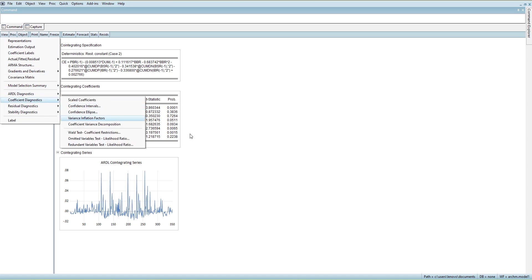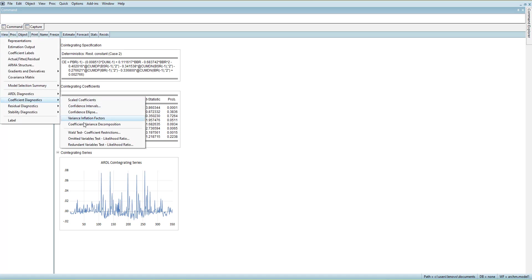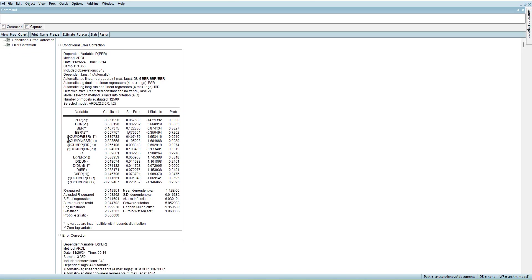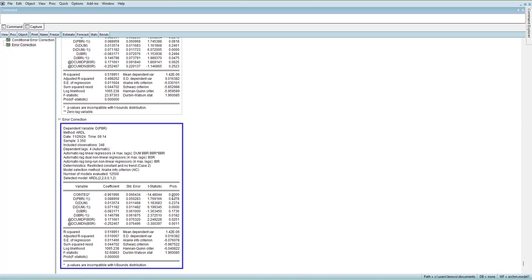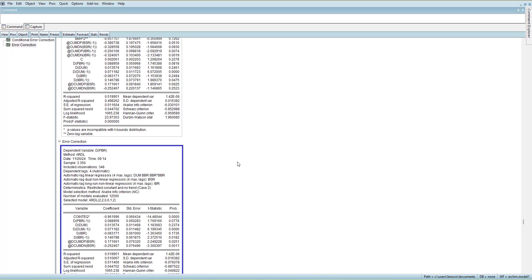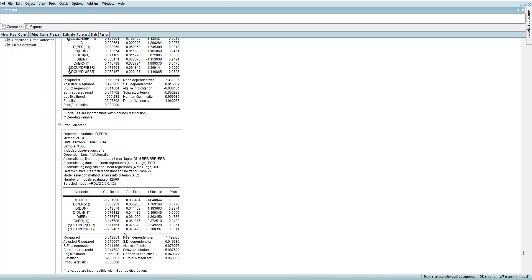Moving forward — there is a separate video in the channel discussing when to take a log and how to decide which variables should be logged. From the results the coefficients are similar, suggesting that if a log is needed it should be applied to all variables, not just one. Going to the short-run and error correction results: the ECT coefficient is negative and significant, confirming convergence. However, since the model is heteroscedastic and misspecified, the standard errors are sensitive to outliers.